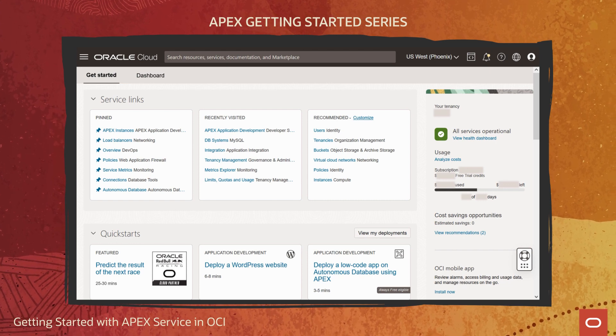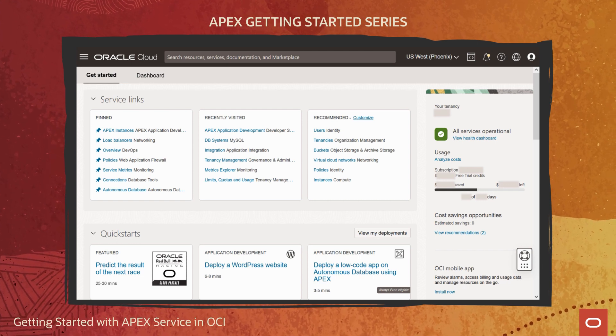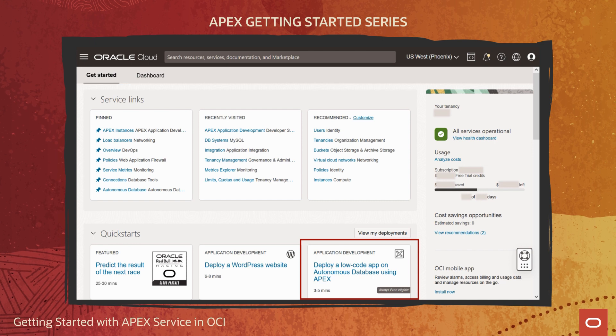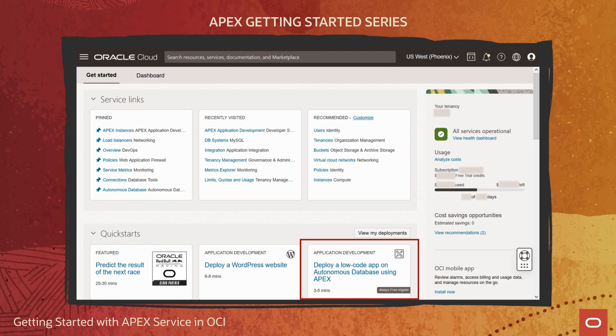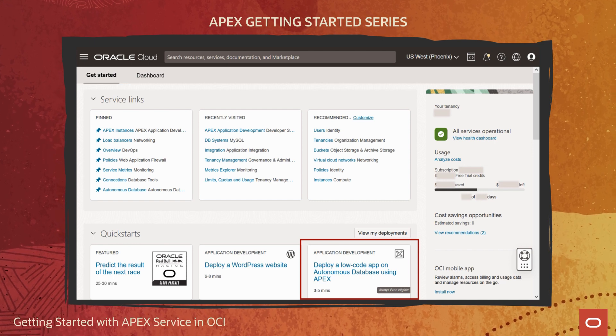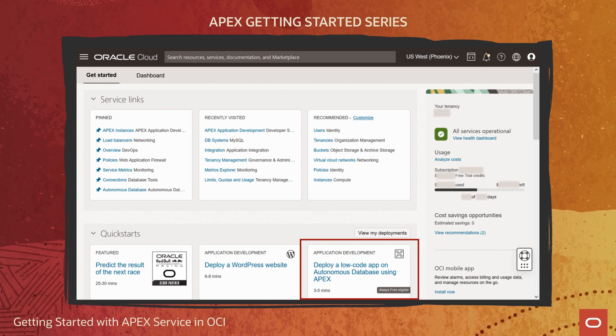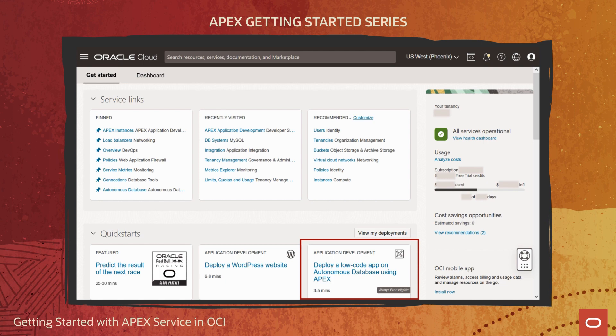Here on the homepage, you see the APEX Quick Start. It deploys a new APEX service instance in a few simple steps and is the fastest way to get started. Let's click on it to proceed.